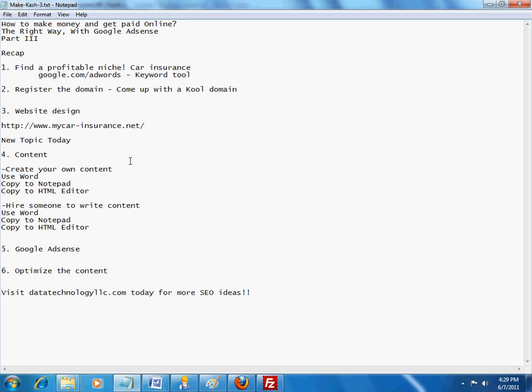By the way, this is our website, datatechnologyllc.com. Feel free to check it out. We do have some tips and tricks on search engine optimization. And just FYI, we are doing a partnership with Google, and we are offering $100 off for Google AdWords. This is the program that you can sign up to essentially display your ads. So keep that in mind.